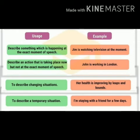Number three: describe a changing situation. Example: 'Her health is improving by leaps and bounds' — her health is getting better day by day. Number four: to describe a temporary situation. Example: 'I am staying with my friend for a few days.'